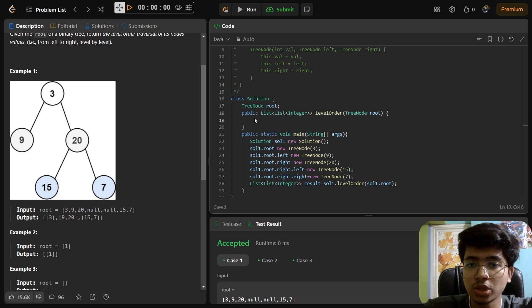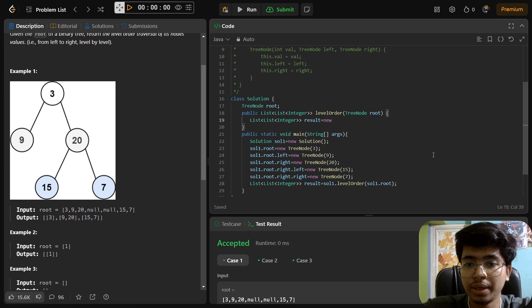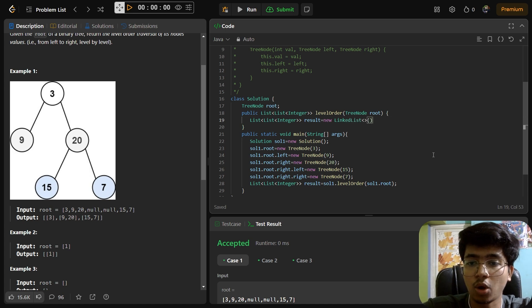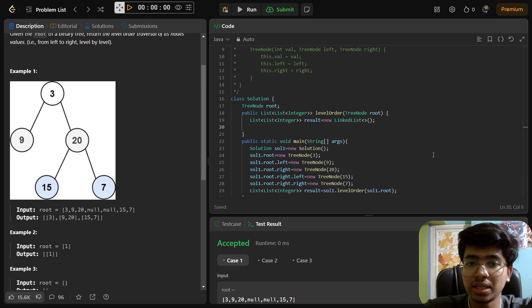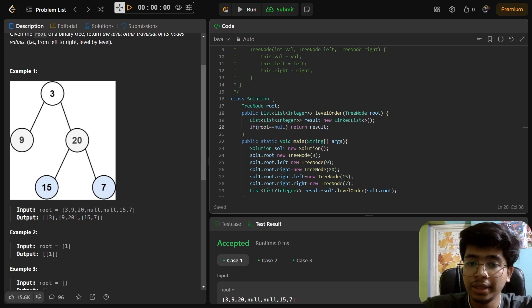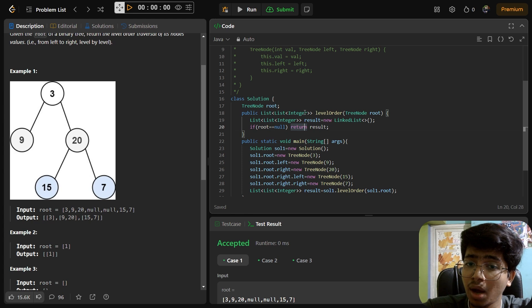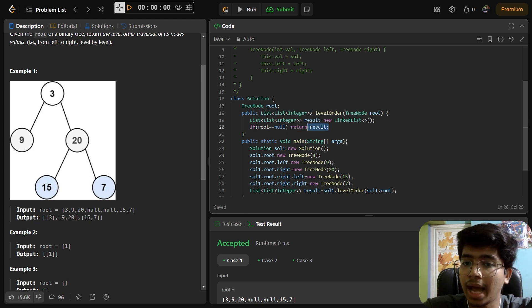Now we start writing the levelOrder function. First we create the result array to store all the lists: List<List<Integer>> result = new LinkedList(). We use LinkedList instead of ArrayList for further optimization. Then we check if root equals null - if so, we simply return result.